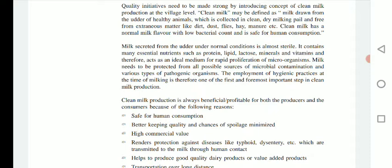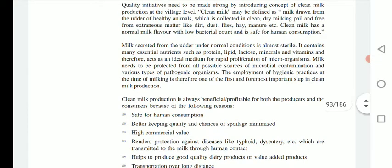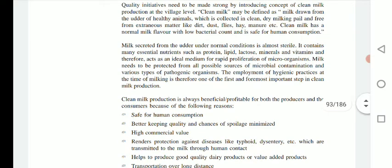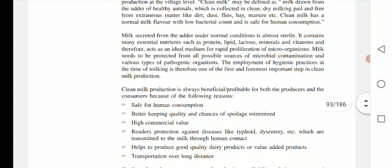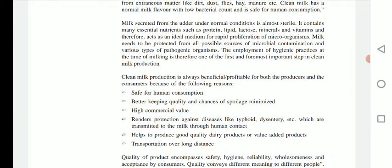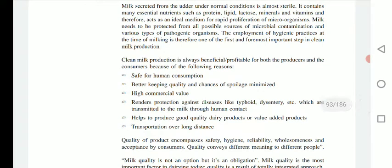Milk has all sources of nutrients and is a favourable environment for growth of different types of microorganisms. When you draw milk from the udder, the first milk secreted under normal conditions is almost sterile, but after some time microbes enter the milk and begin to proliferate. Therefore, milk needs to be protected from all possible sources of microbial contamination, and the employment of hygienic practices at the time of milking is the foremost important step in clean milk production.